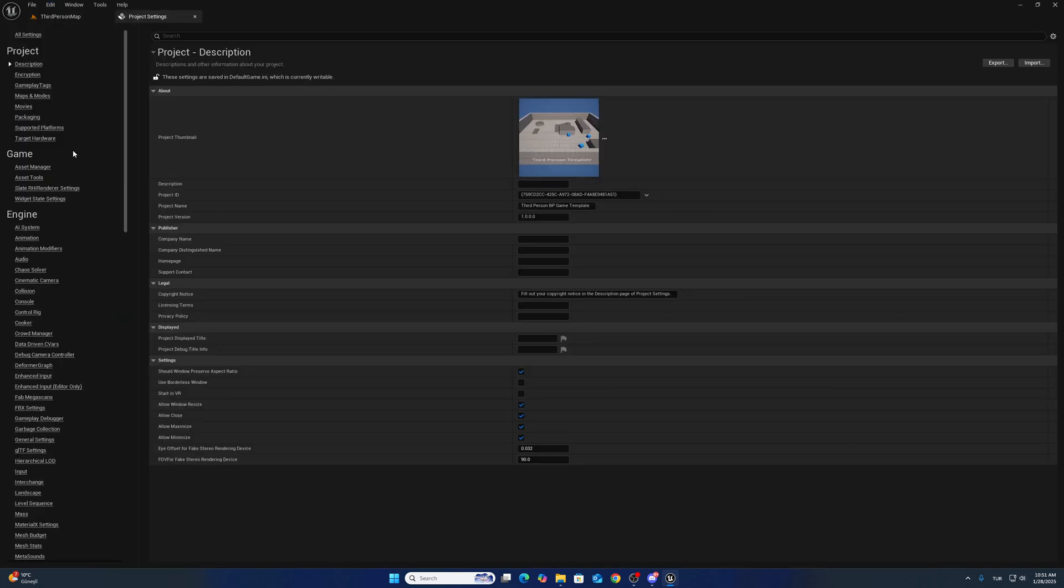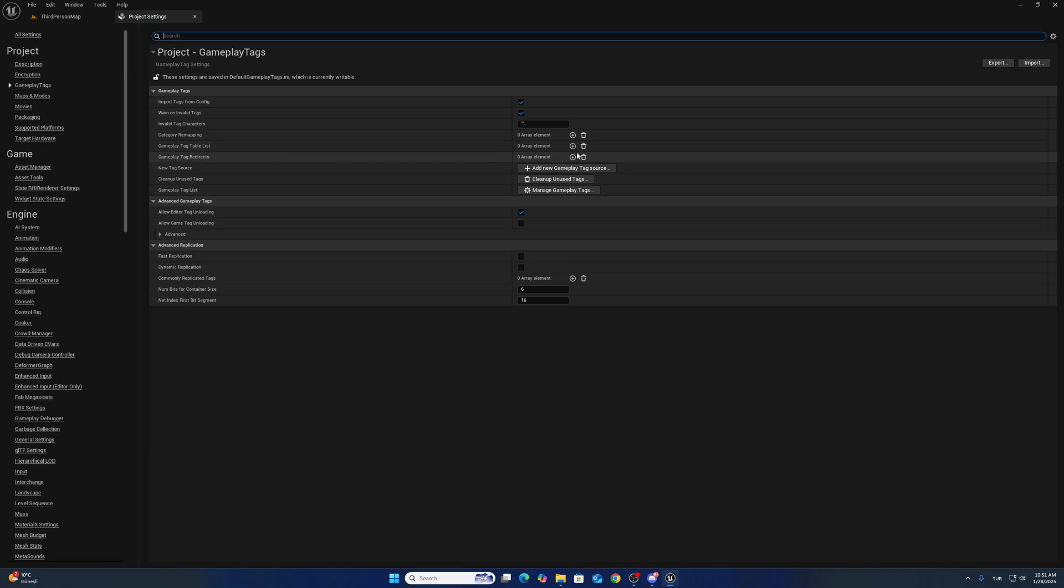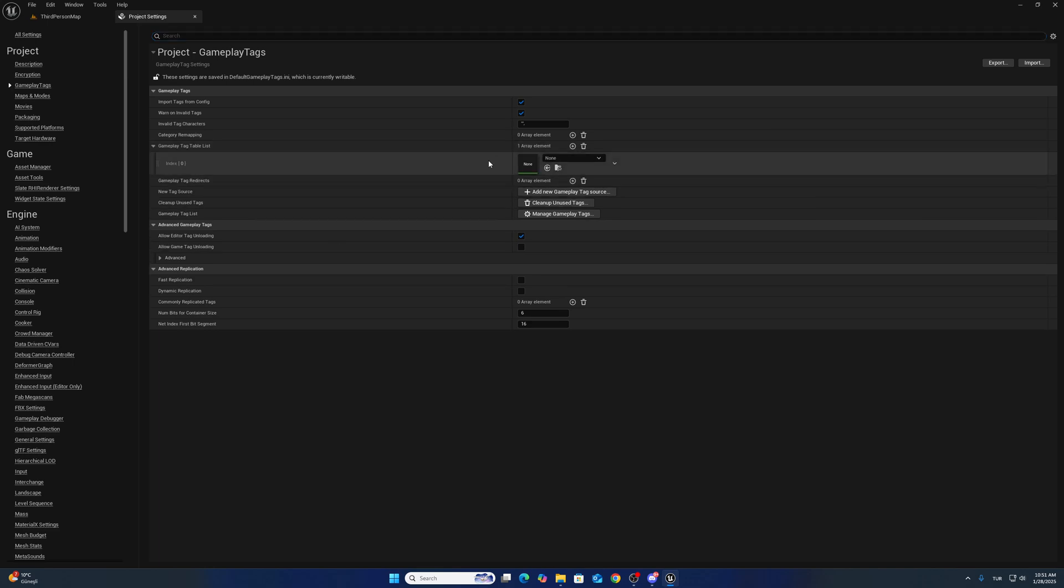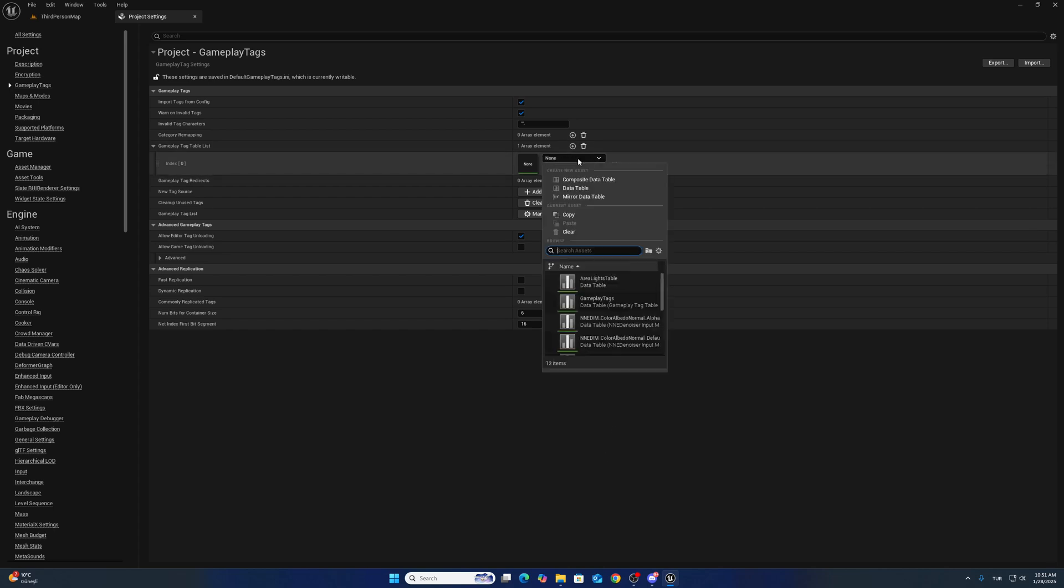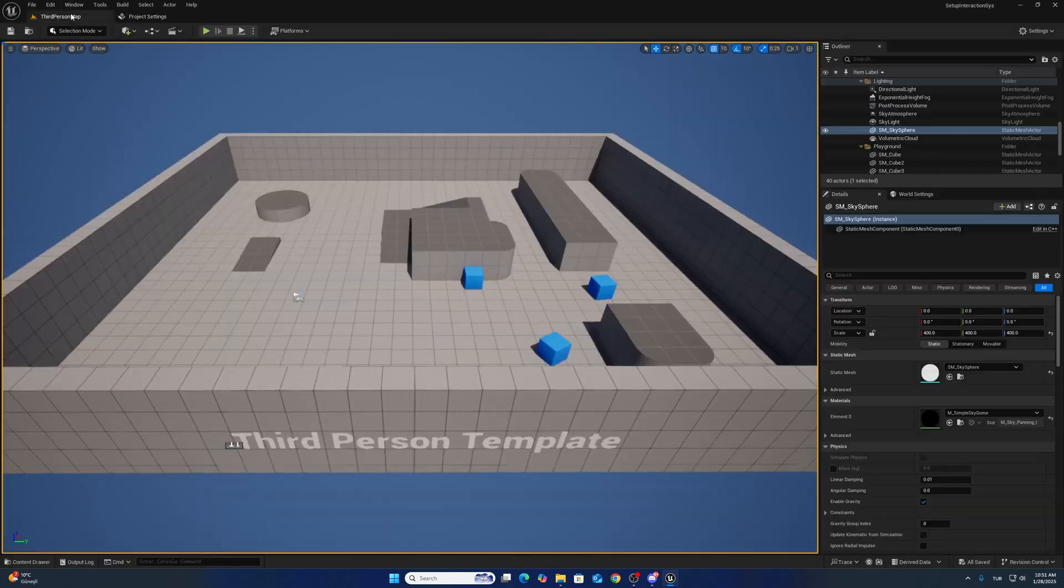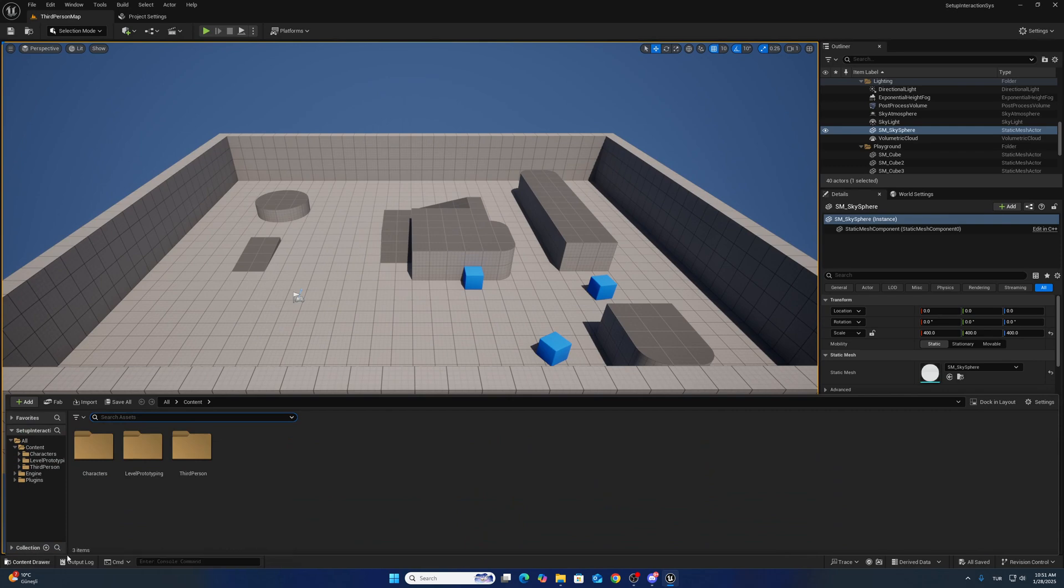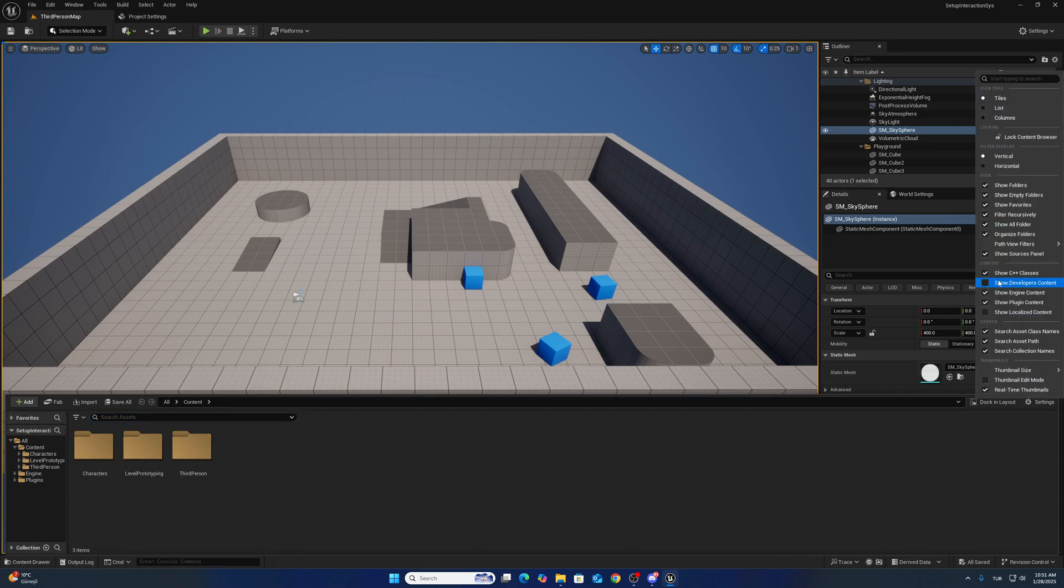Go to gameplay tag data table list. If you don't see anything here, you can come to Content Drawer and check the Show Plugin Content settings. If this is enabled, you will see it here.